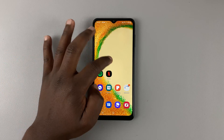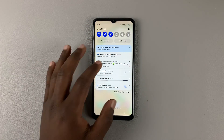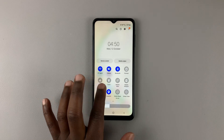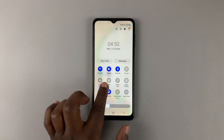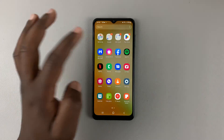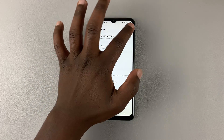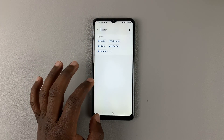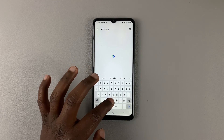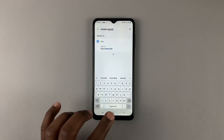Unfortunately, this phone does not come with a built-in screen recorder. So if you go to the quick menu, you will not find a screen recorder, and even if you go to settings and search for screen recorder, nothing shows up.